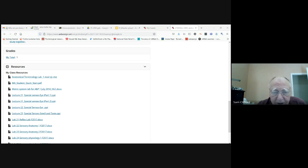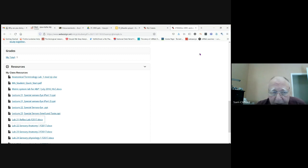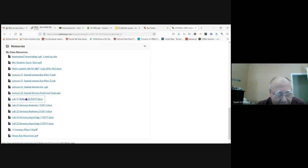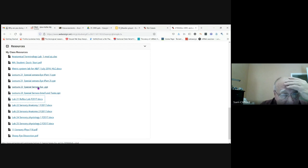And you need this stuff to answer WebAssign. So if we close that, it's in resources reflex lab. All these others we have covered in the lecture.